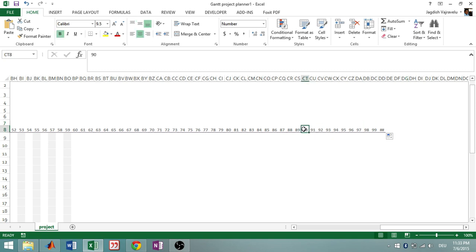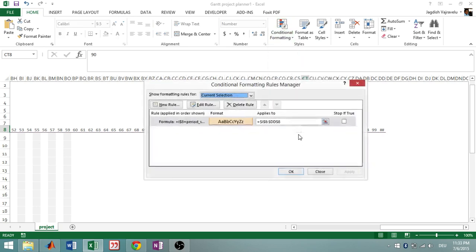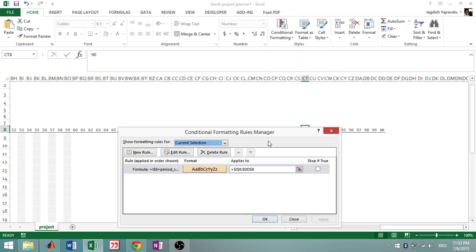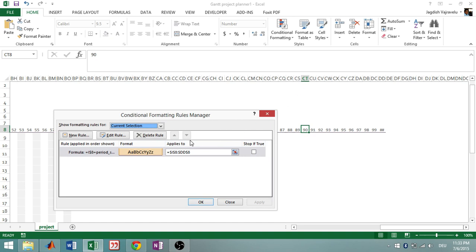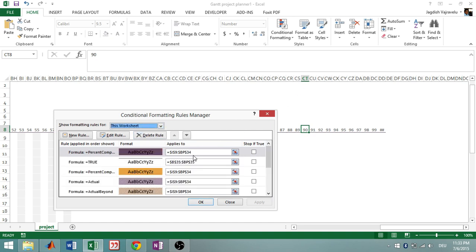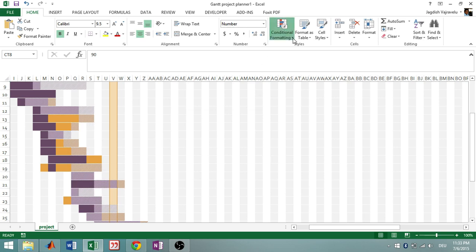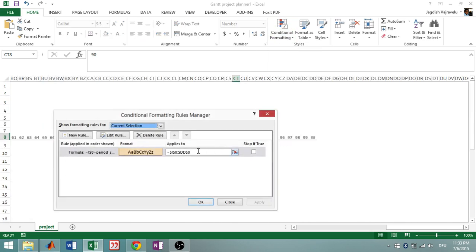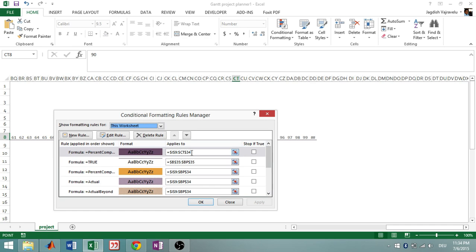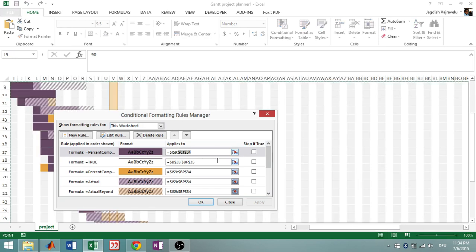We'll extend it to 90 days, so fill the series up to 90. You can see the column CT. Just change BP34 to CT34 in the rule range — so instead of BP34 it becomes CT34. Copy this change and apply it to all the rules.